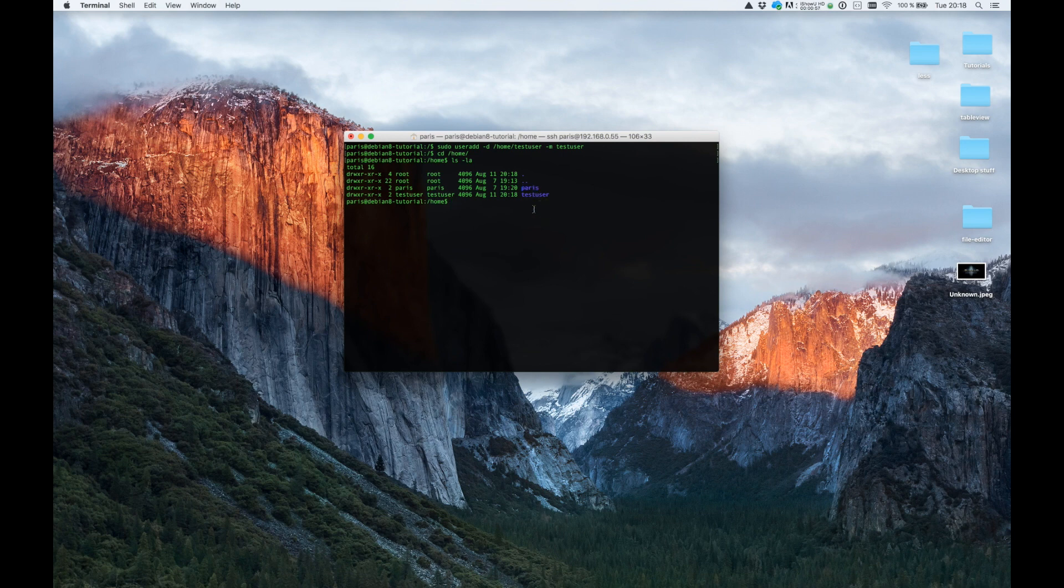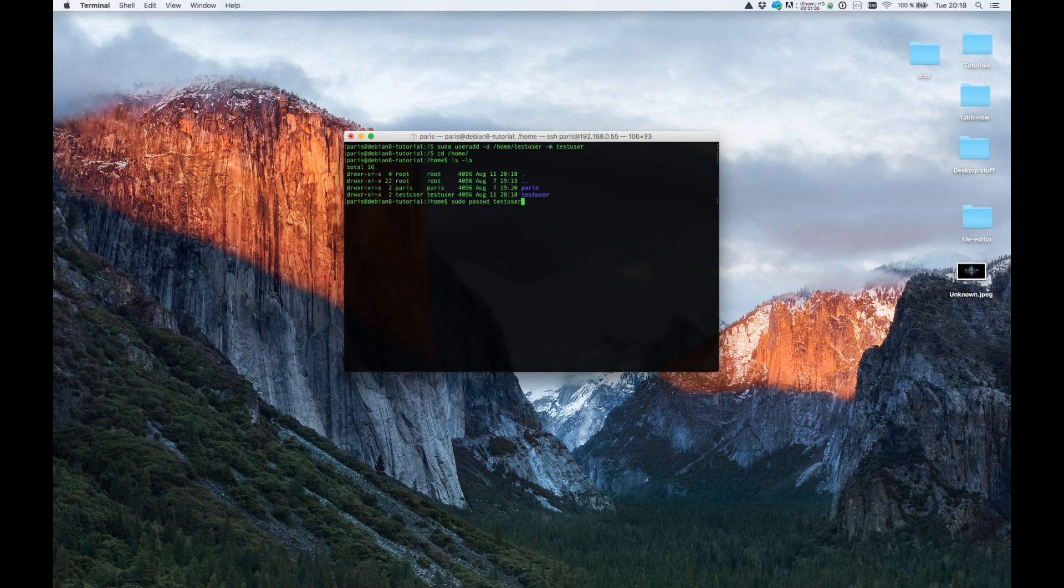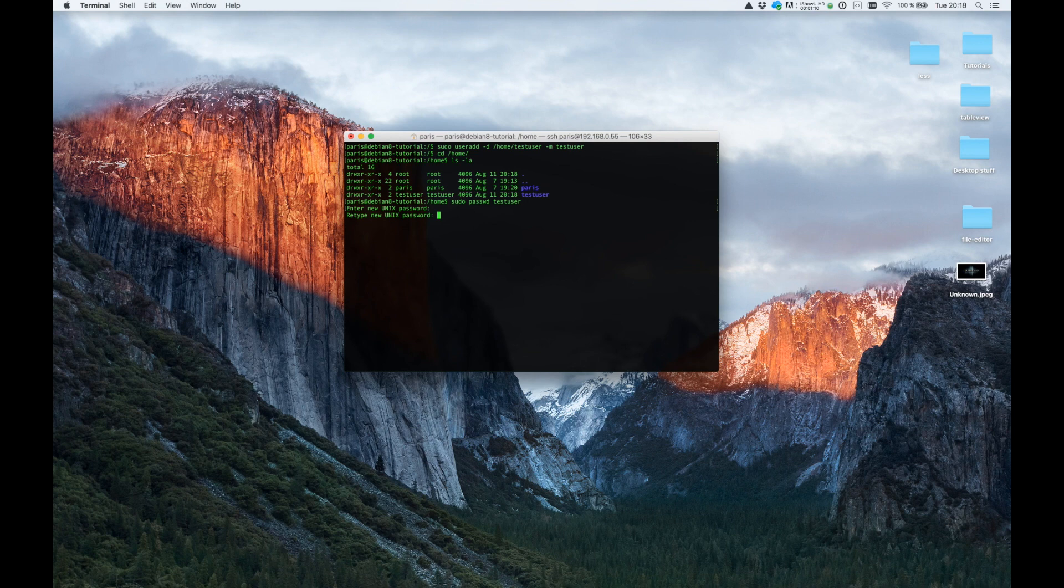If you want to change the password you can type sudo passwd testuser and 123456, 123456.